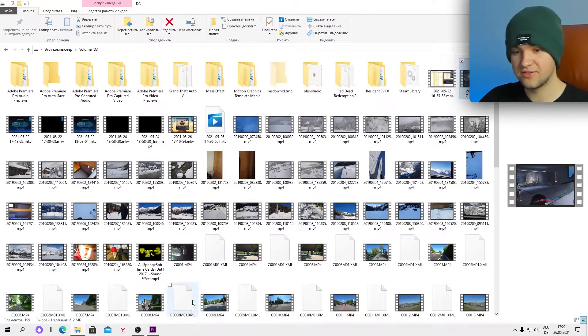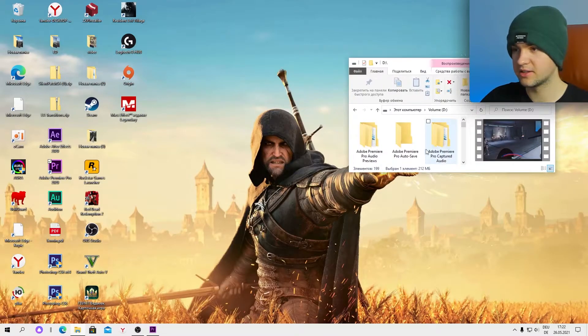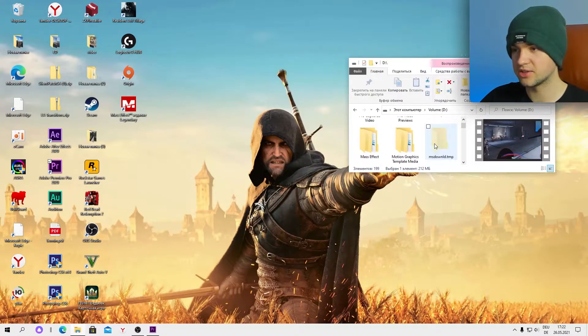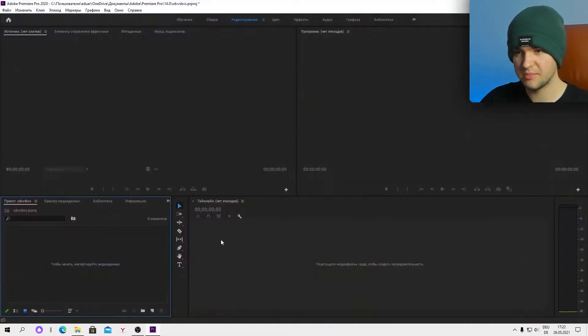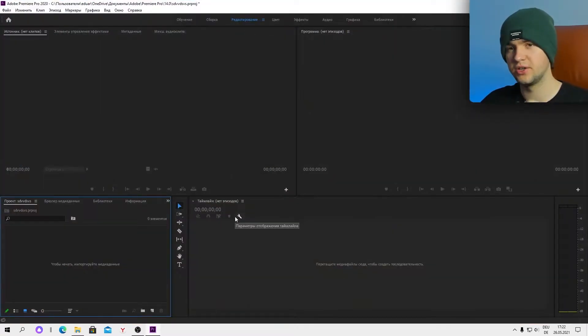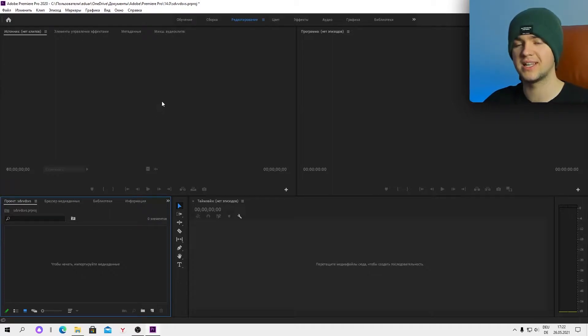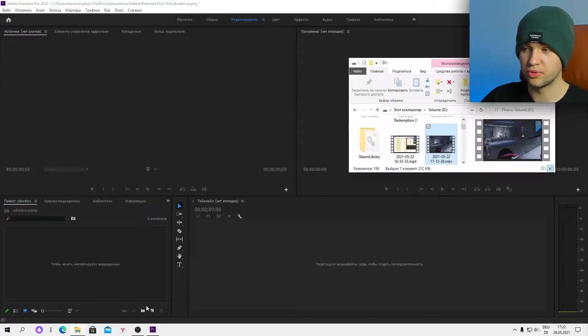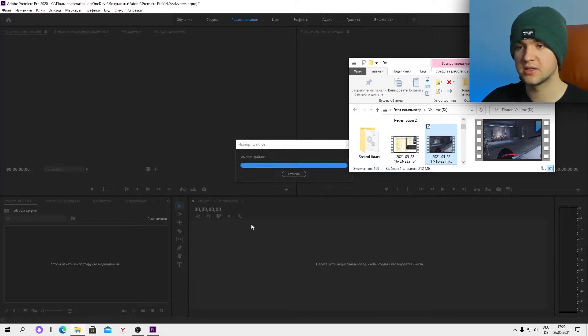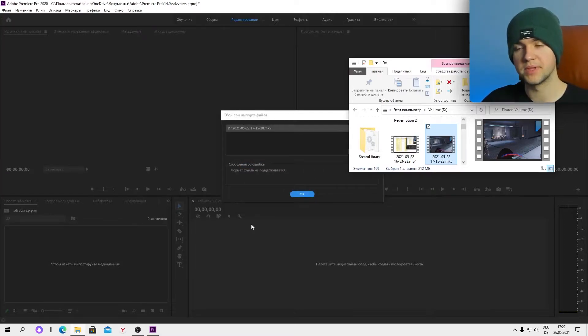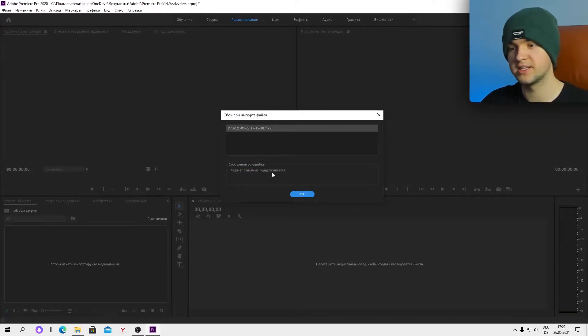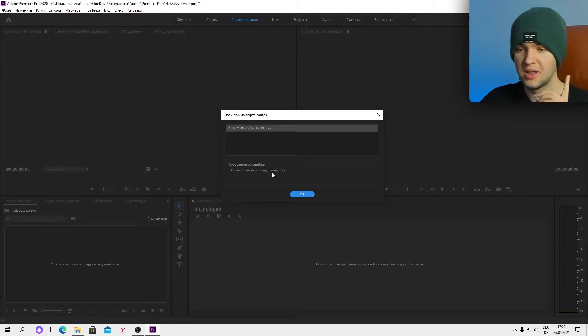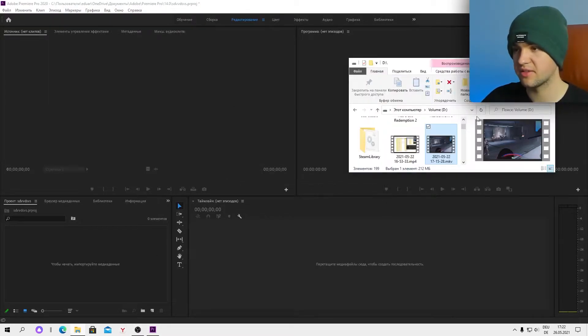I can even show you this by putting the MOV file to Adobe Premiere Pro. By the way, Adobe Premiere Pro is an editing app that doesn't support MOV which I'll prove to you right now. You can see I can drag it here and boom there was a mistake. The format isn't supported, but easy method.